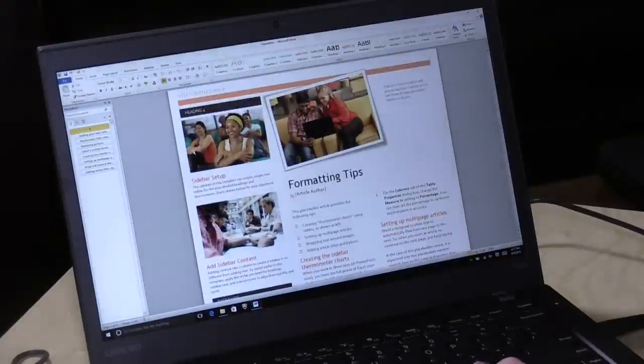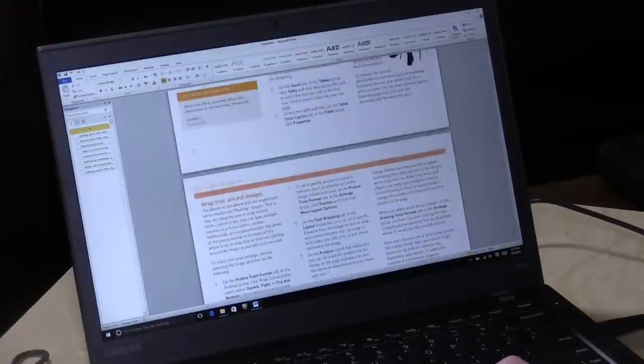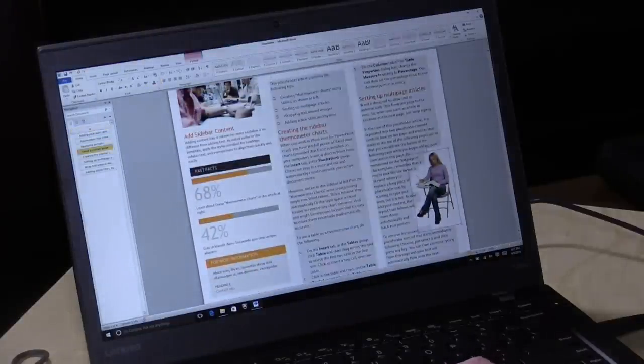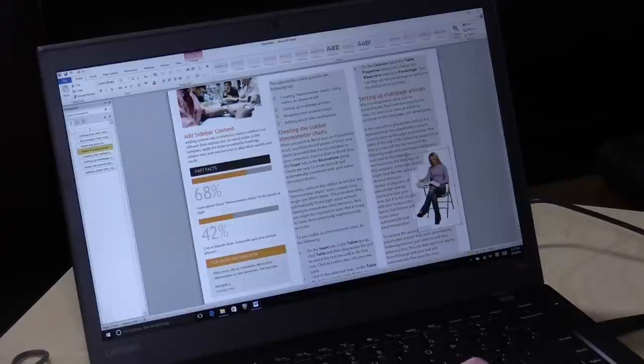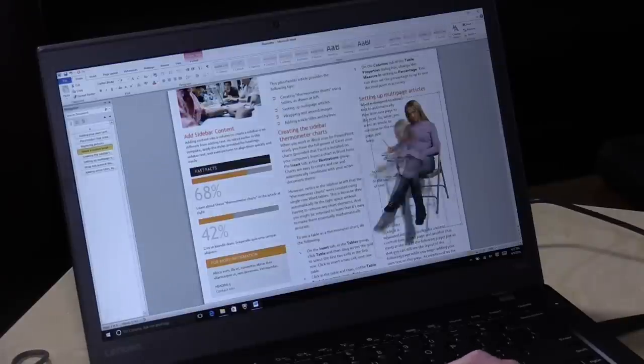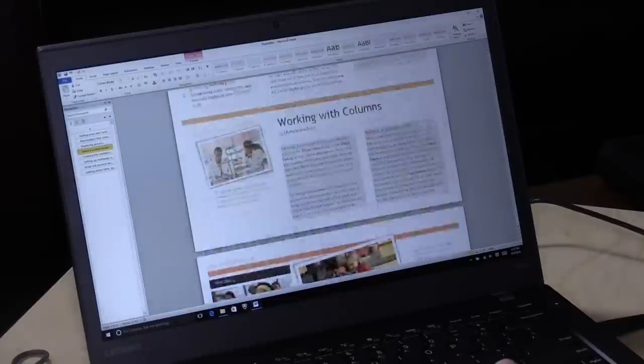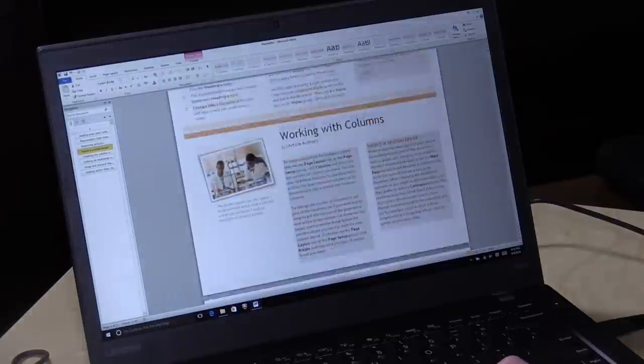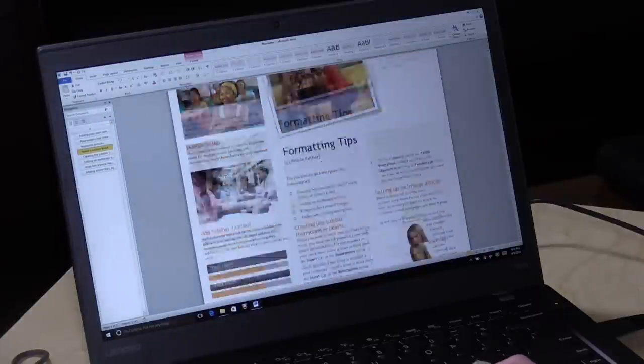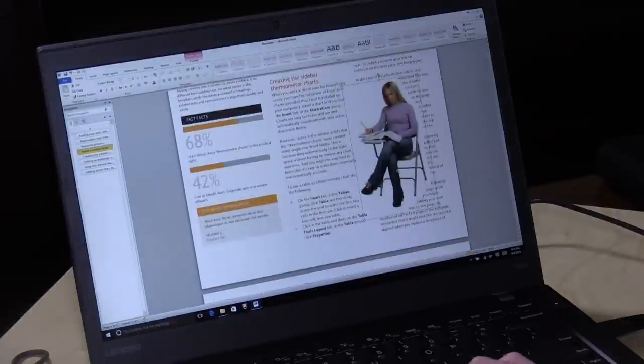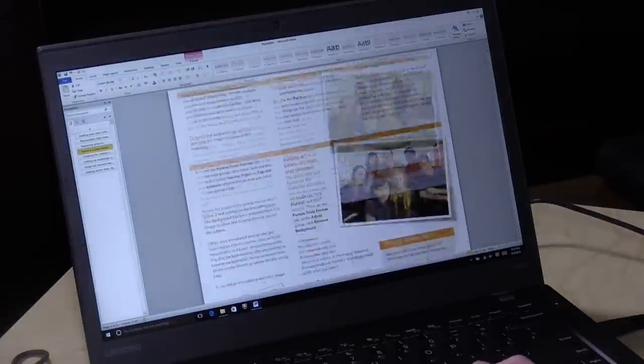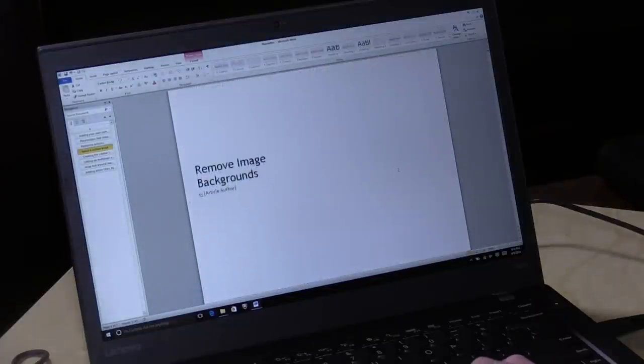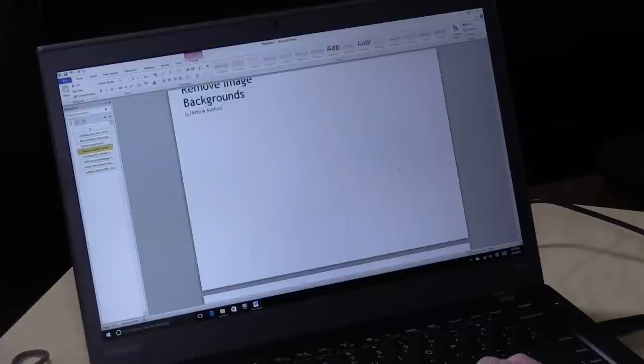Another thing that business users tend to do is write Word documents, and this is our template that really pushes Microsoft Word pretty hard with a lot of graphics and rendering to do. And you can see here everything is really snappy and responsive as we're scrolling through the document here. And you're not going to have any problems doing word processing or spreadsheets or PowerPoint presentations on here either.